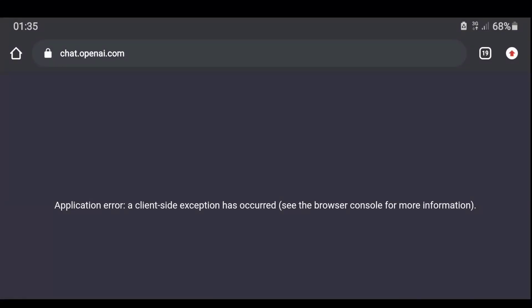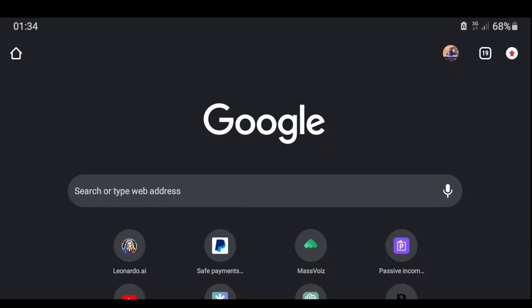Welcome to my channel. In this video, I will teach you how to solve the problem of application error: a client-side exception has occurred. See the browser console for more information.